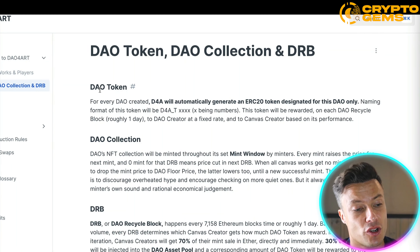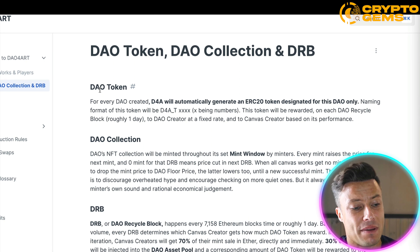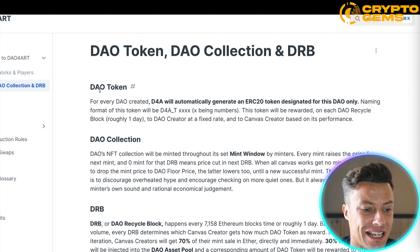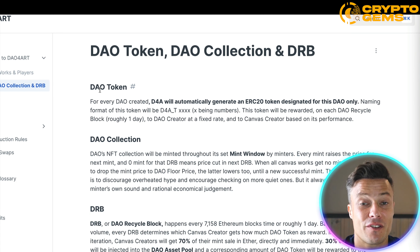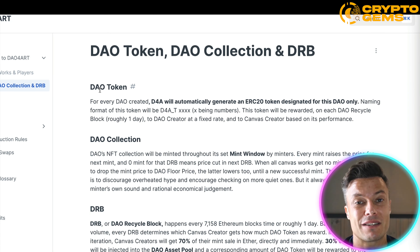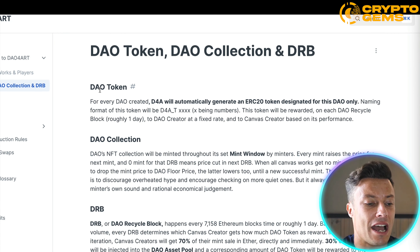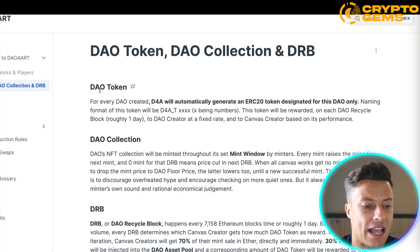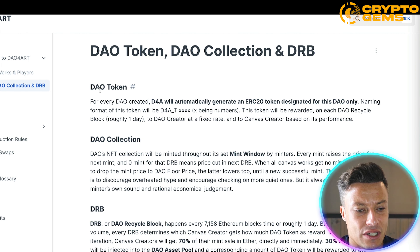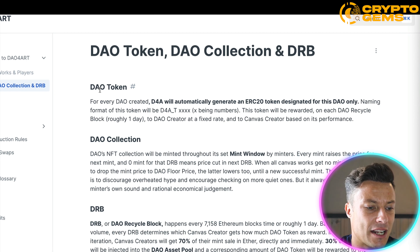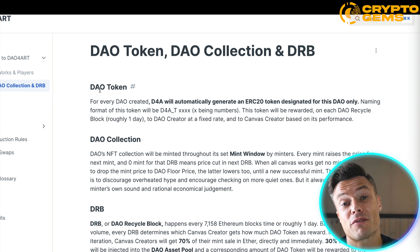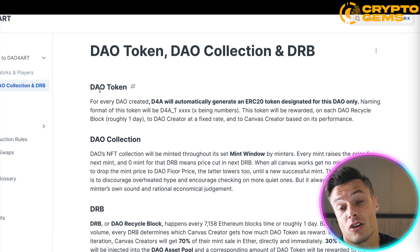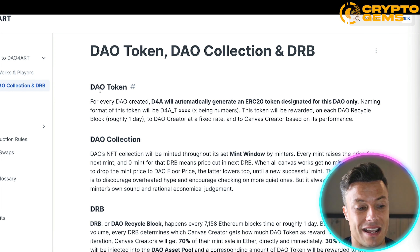Looking into the tokenomic structure, we have DAO tokens, DAO collections, and the DAO token itself. Every DAO that is created, D4A will automatically generate an ERC-20 token designed for that DAO only — so that token can only be used specifically on that DAO. The naming format is D4A-T followed by different numbers. This token will be rewarded on each DAO recycling block, roughly one day, paid to the DAO creator at a fixed rate. The canvas creator — the artist — will also receive rewards based on performance.